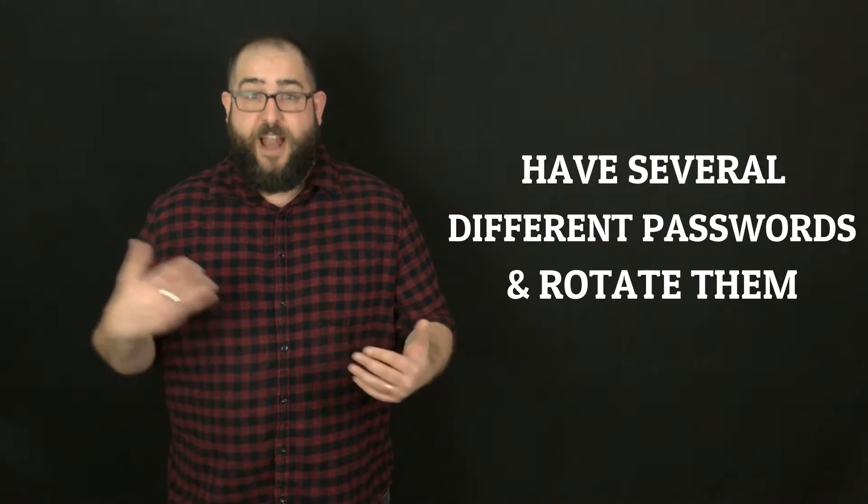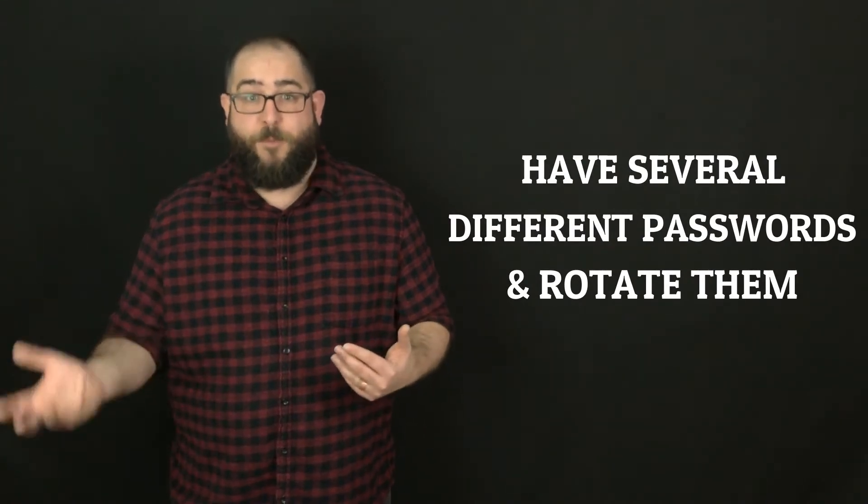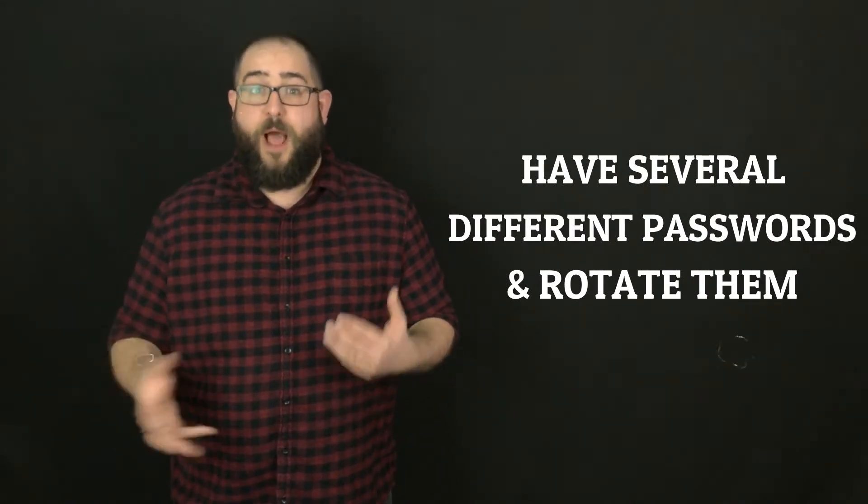Have several on hand. Rotate them if it helps you remember what's going on. But make sure that you're not using the same thing over and over again.